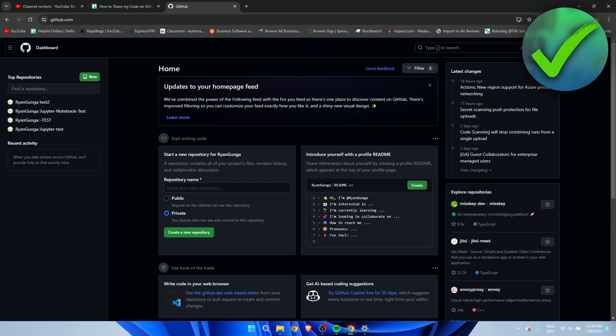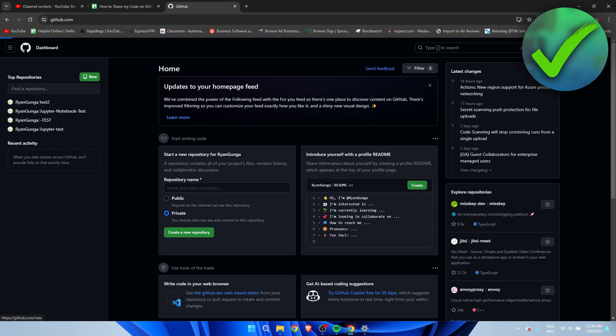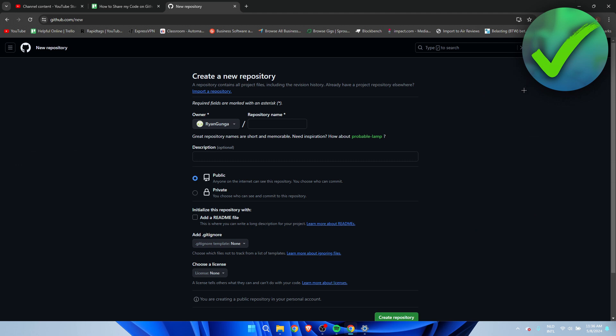Once you've done that, you want to go to this plus icon which is called Create New. Now you want to click on New Repository. A repository is pretty much your mini website where people can find your code if you have it on public. So you want to give this a name of your project. I'll just go ahead and call this test for YouTube.